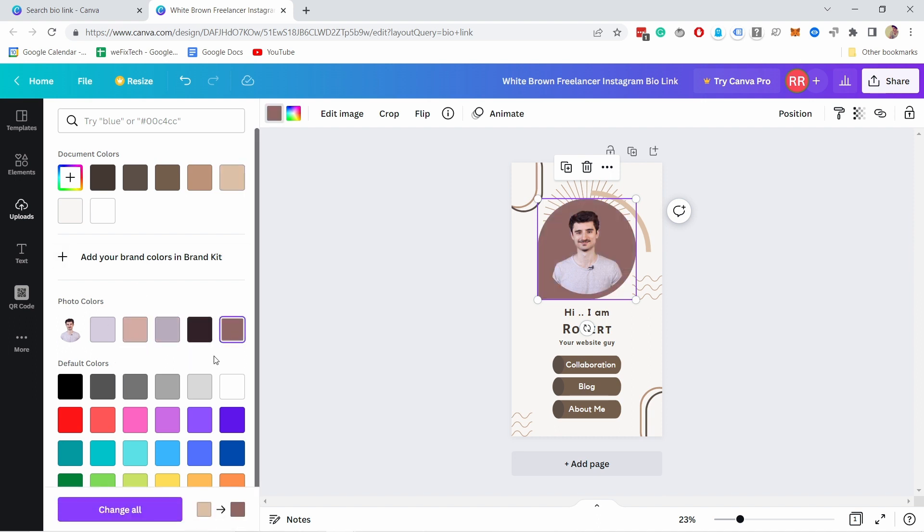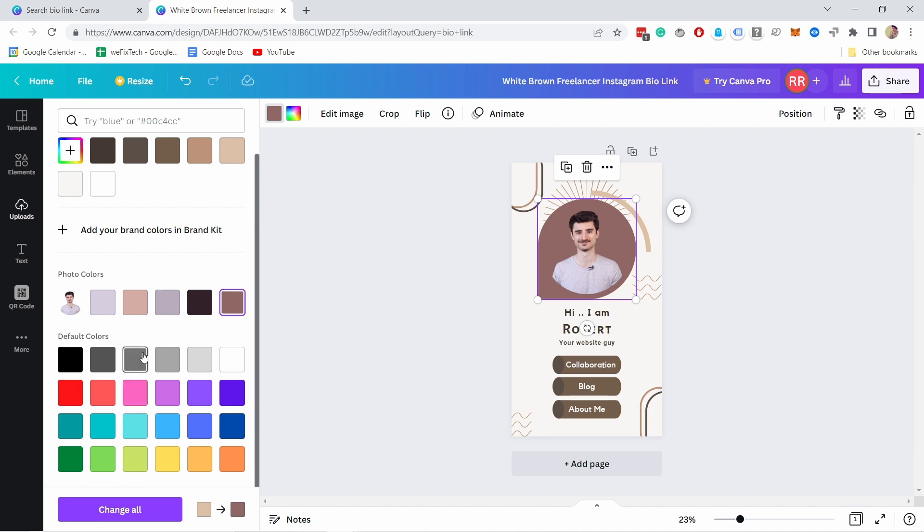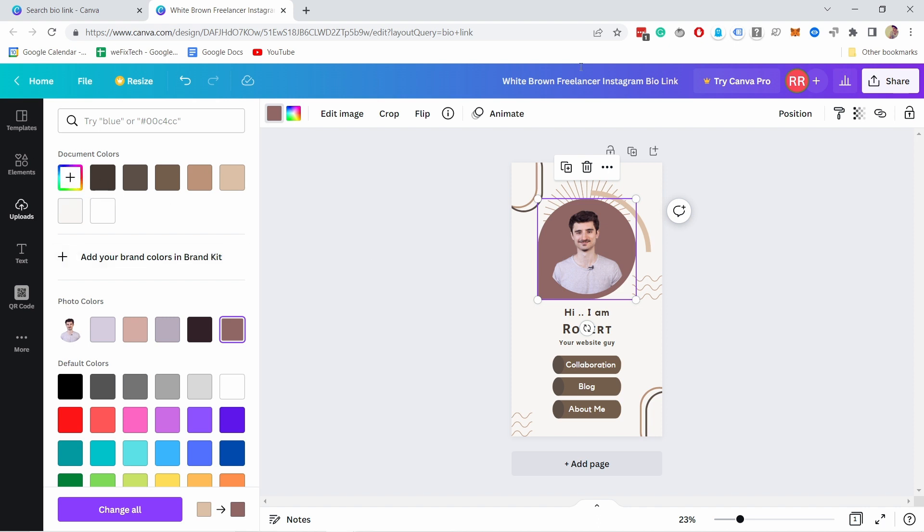Let's say I want to have a bit more grayish or maybe more brown. You can play around here. There's also some default colors here and you can also add your brand colors or customize a color that you want.